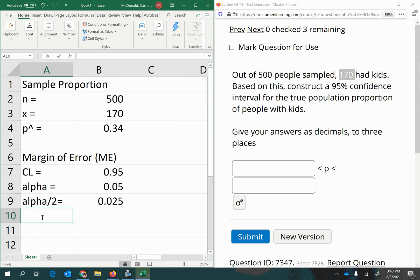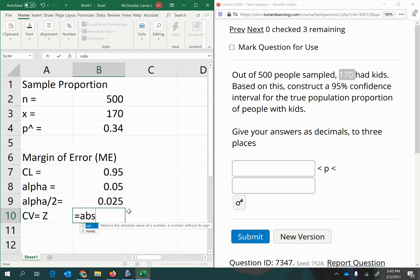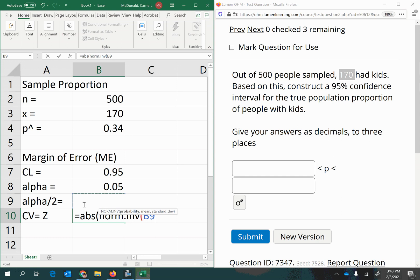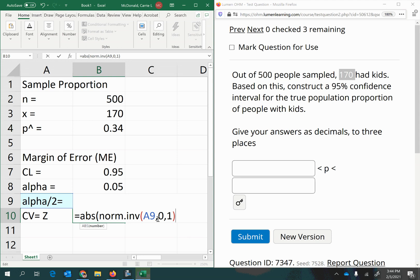We need a critical value, which for proportions is always a z-score. That corresponds to an area of 0.025 in the tail. We want the positive critical value, so we use the absolute value function. Nested inside, we use norm.inverse with an area of 0.025, a mean of 0, and a standard deviation of 1, since z-scores always have mean 0 and standard deviation 1. Close the parentheses and press Enter.